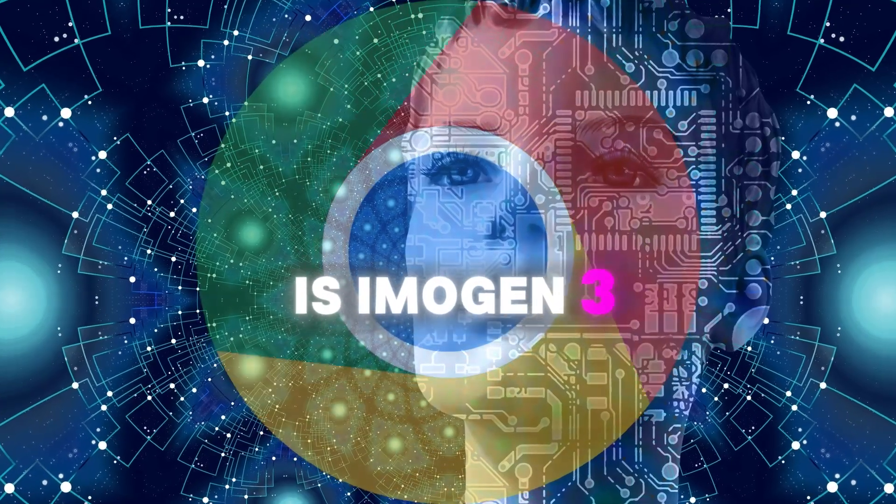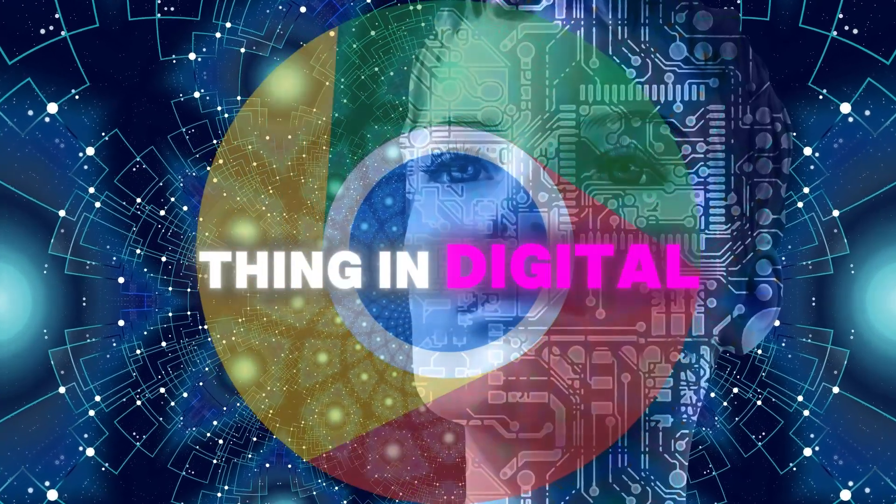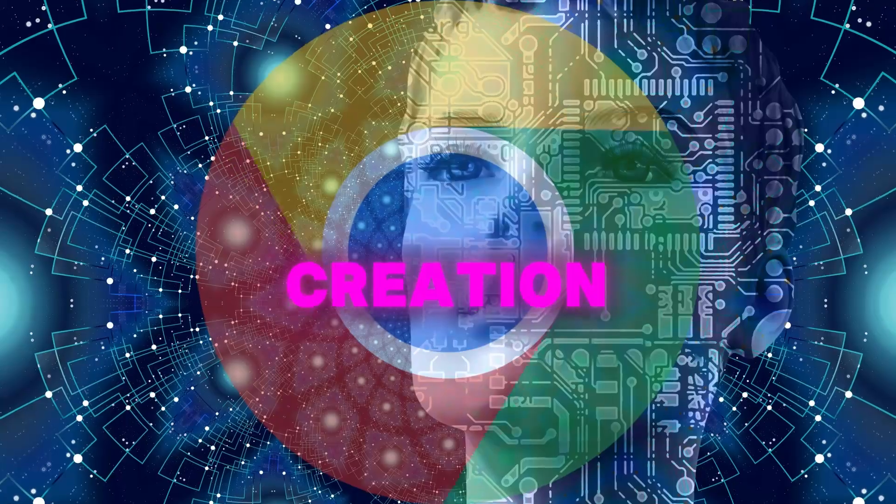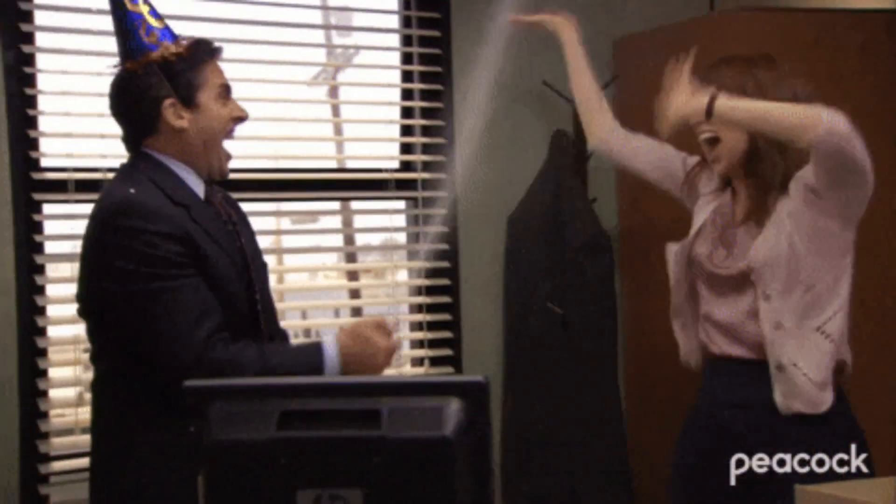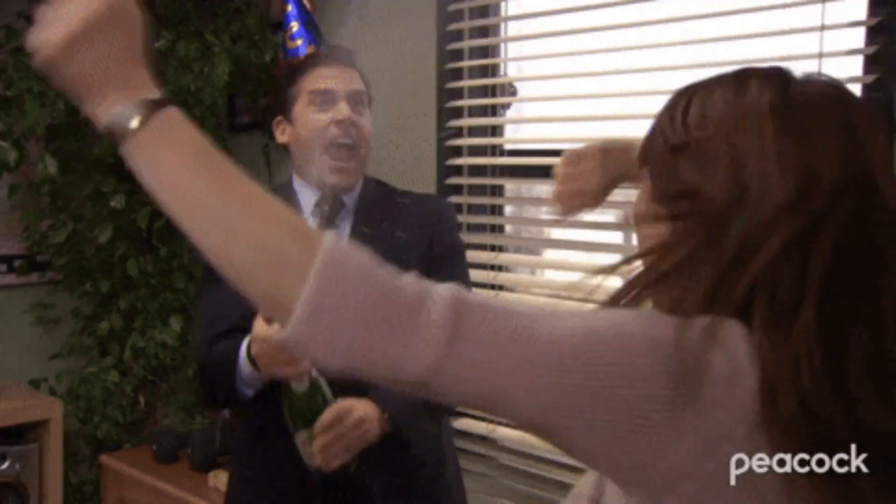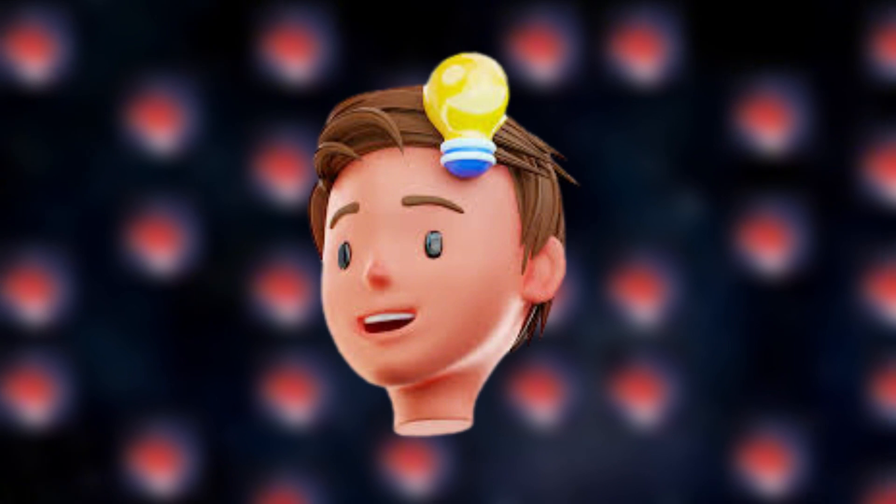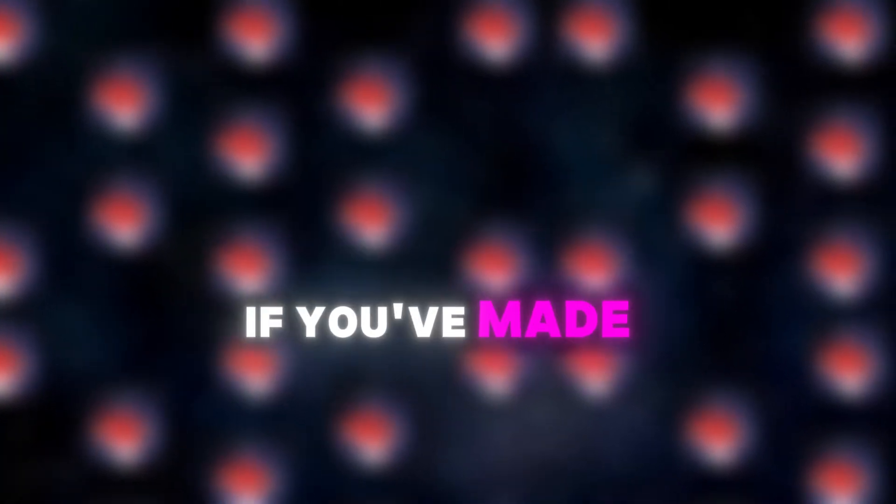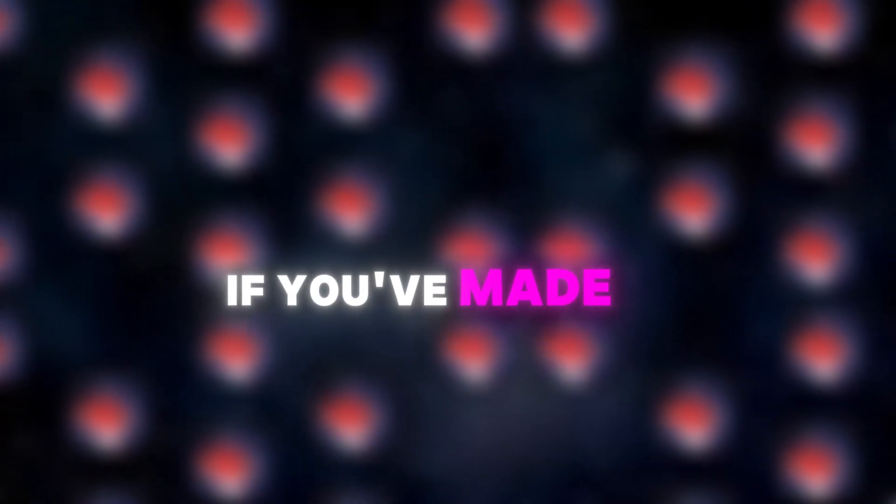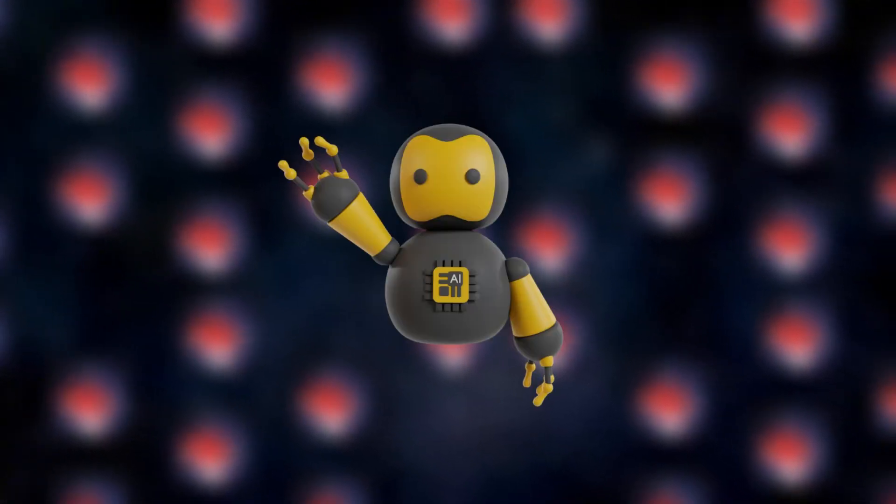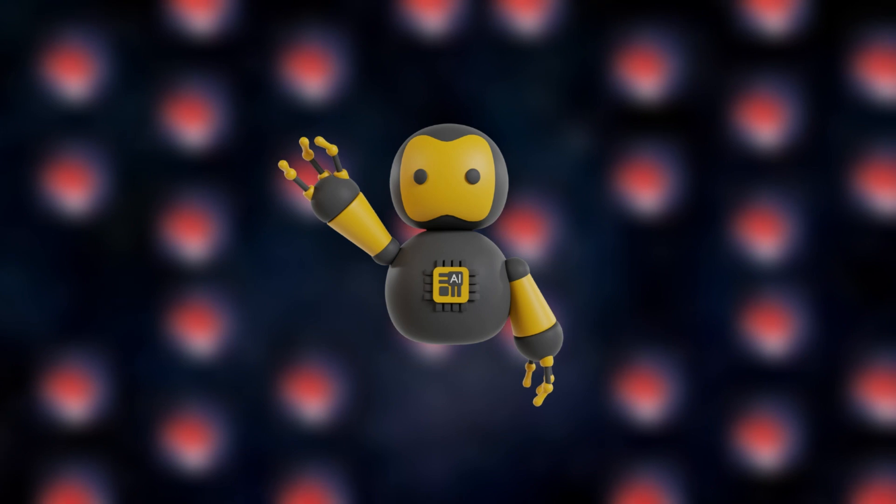So what do you think? Is Imagen 3 the next big thing in digital creation? Are you excited to try it out? Let us know in the comments below. We're dying to hear your thoughts. And hey, if you've made it this far, you're clearly into cool tech stuff.